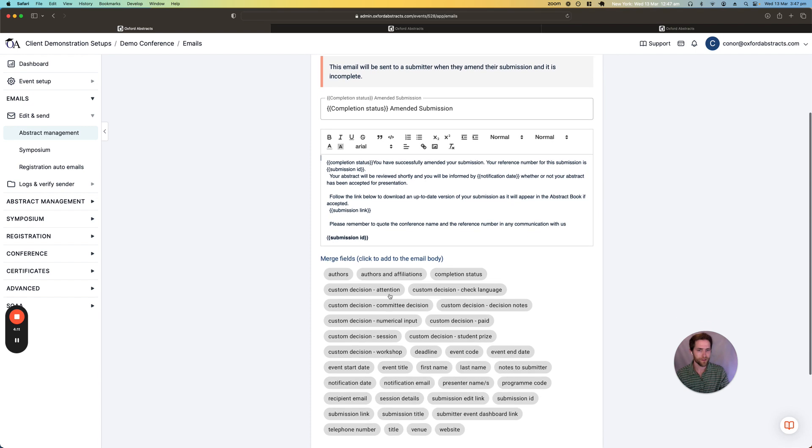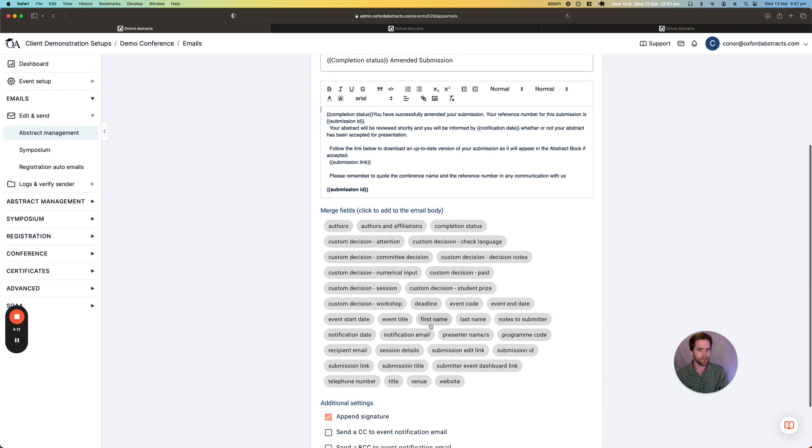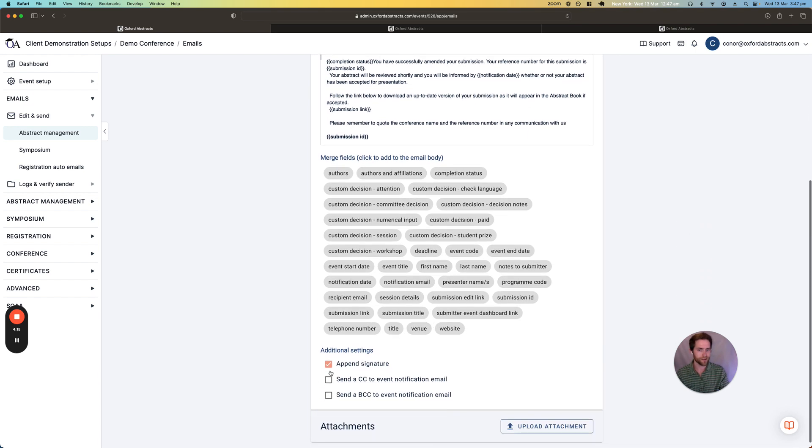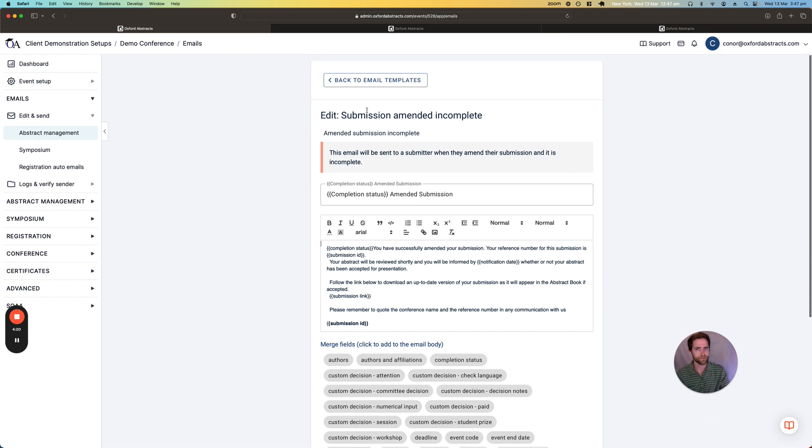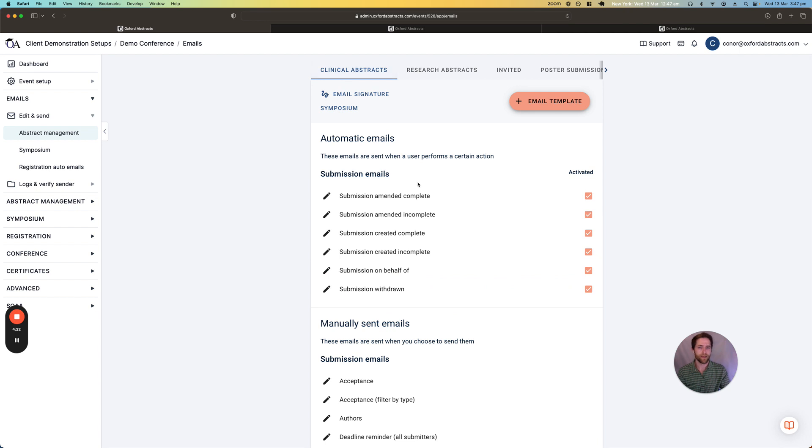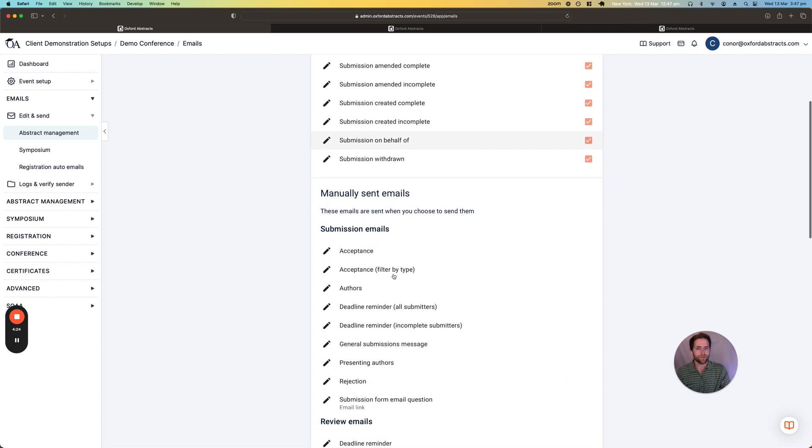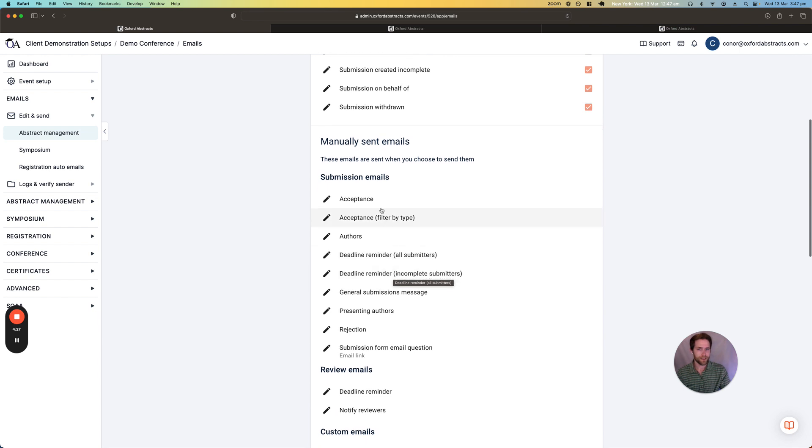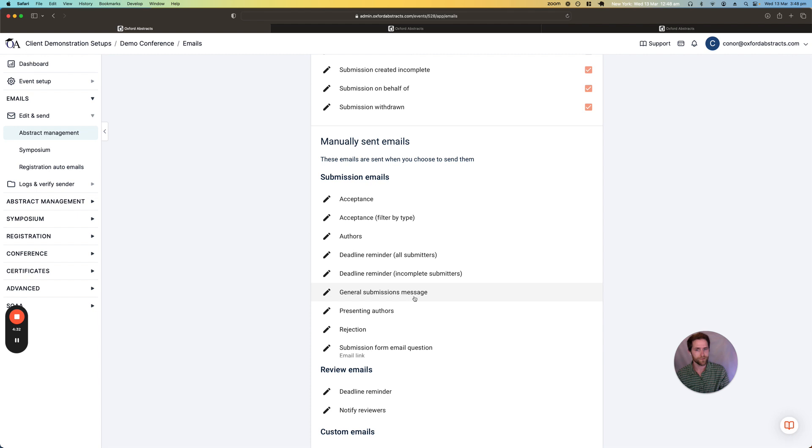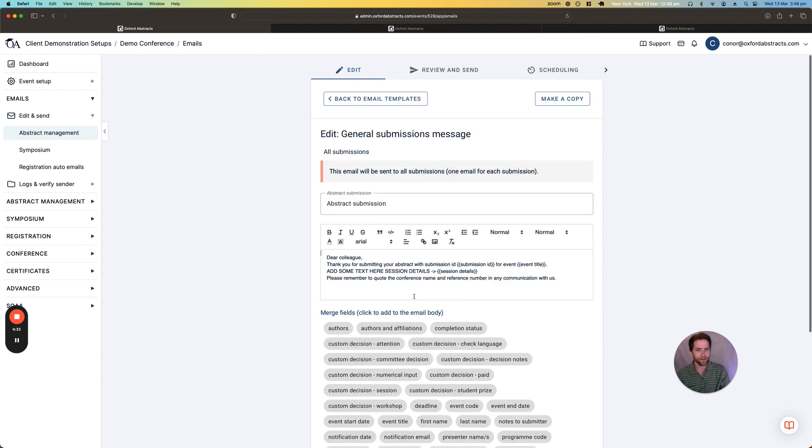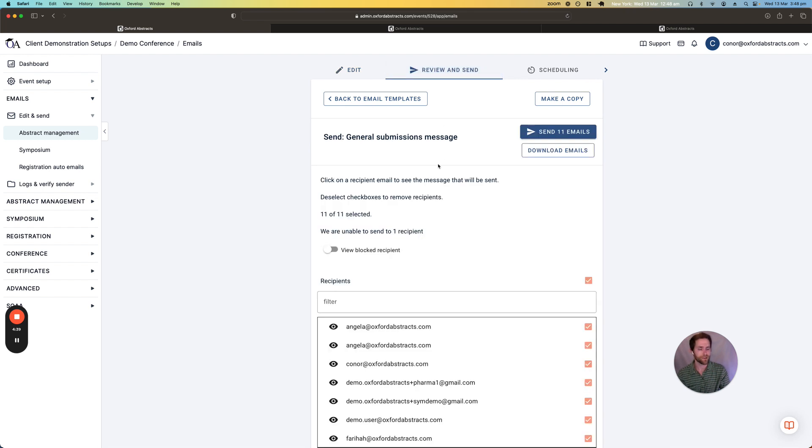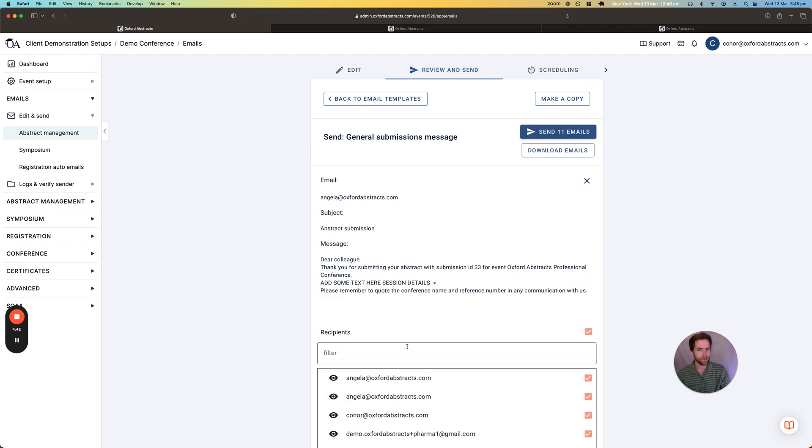You can also add any of these merge fields to the emails and you can also cc or bcc your event notification as well. For the manually sent emails, these are for sending out batches of emails such as acceptance or just a general submission message. And again we can click into the email and then edit it. And we can also review who is going to be sent the email and we can click into that person's email address and we can read the full email that will be sent to that person.